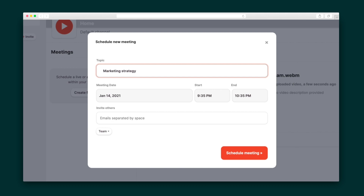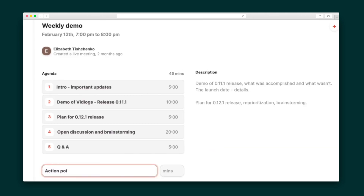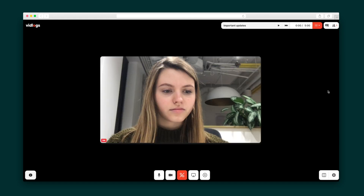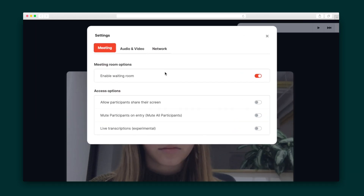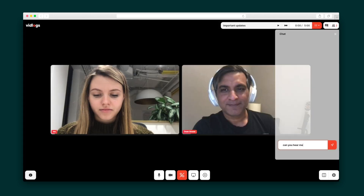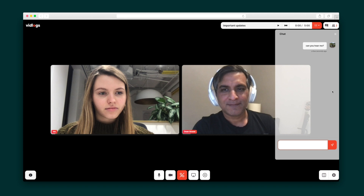Let's go ahead and schedule a meeting by giving it a name and time and inviting some team members. Stay on track during the meeting with an agenda and get started in a single click. VidLogs allows you to enable waiting rooms, give participants permission to share their screen, and check off agenda items as you go. Meetings also have a chat and are recorded for later viewing.